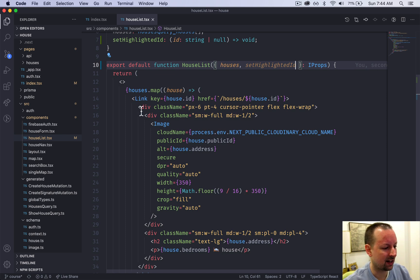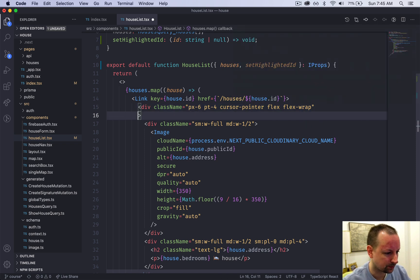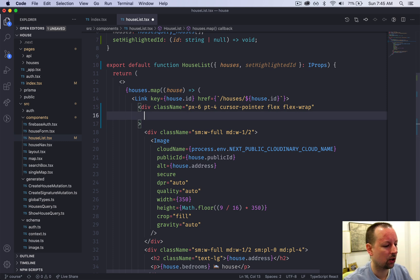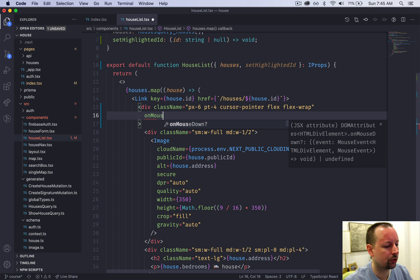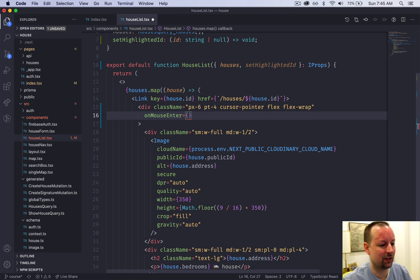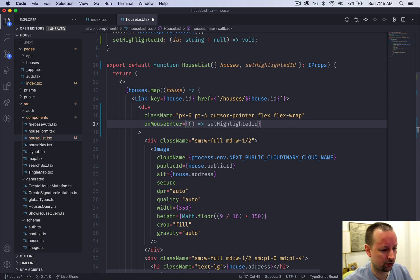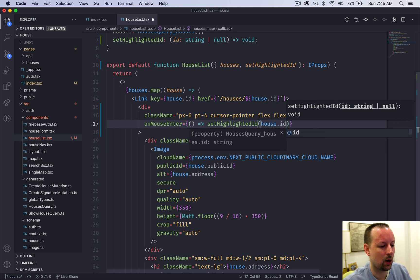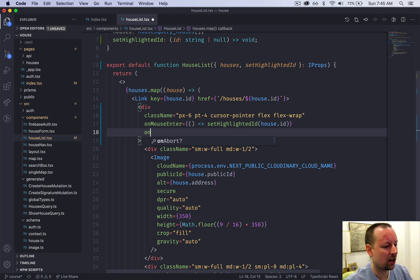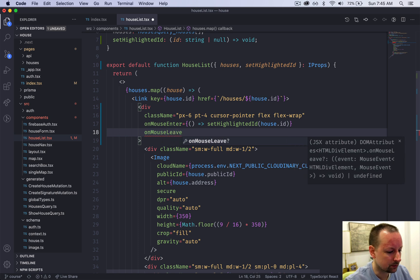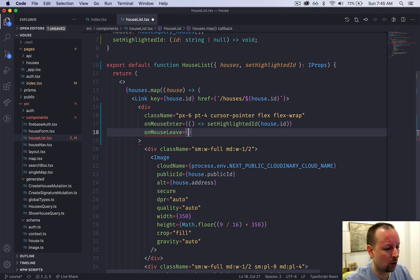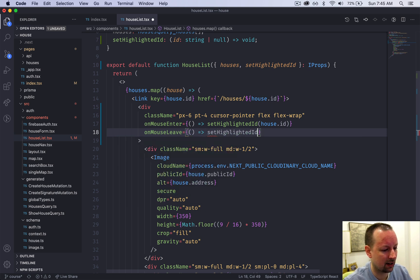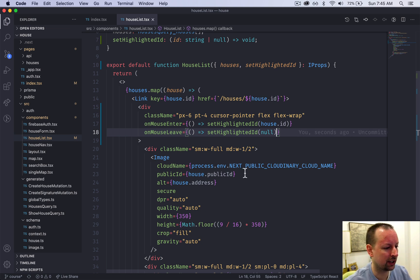We're going to do that at this high level div, the one that says flex and flex wrap. And we're going to add two additional props. So the first is onMouseEnter. So when the mouse first scrolls into that div or over top of it, we are going to call setHighlightedID passing in the house ID like this. So that will set the value. And how do we unset it? We unset it when onMouseLeave. So when the user moves their mouse away from this div, we're going to call setHighlightedID passing in null to unset it. And that's all we need to do in the house list.